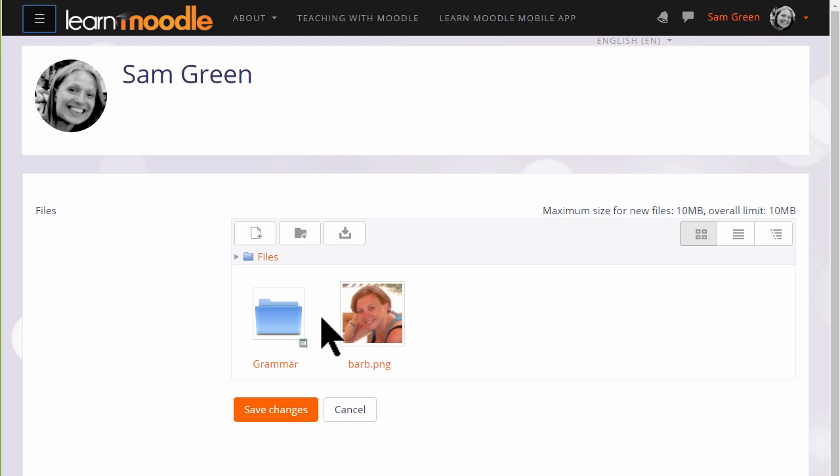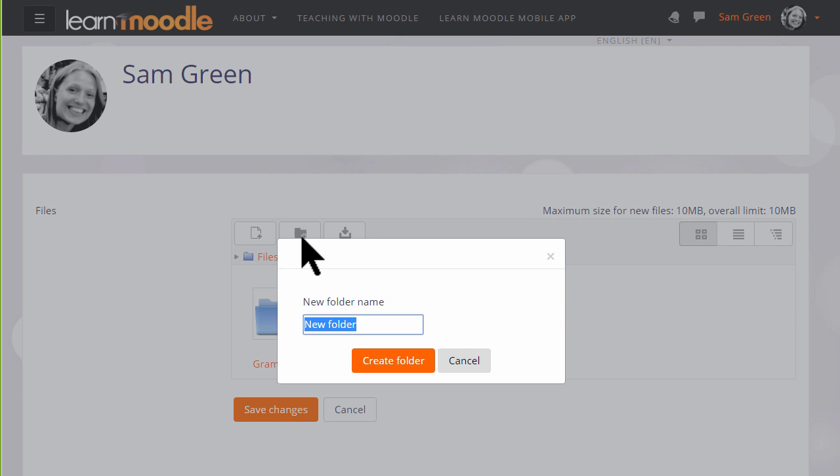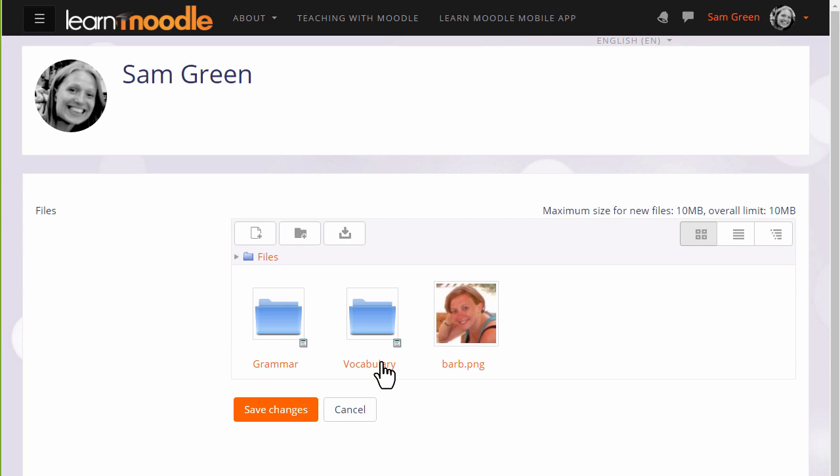We could click Add and add from the file picker or we can create a folder and upload files into there. So let's create a folder called Vocabulary, and then when we click to create the folder we can click into it and upload straight into this folder.